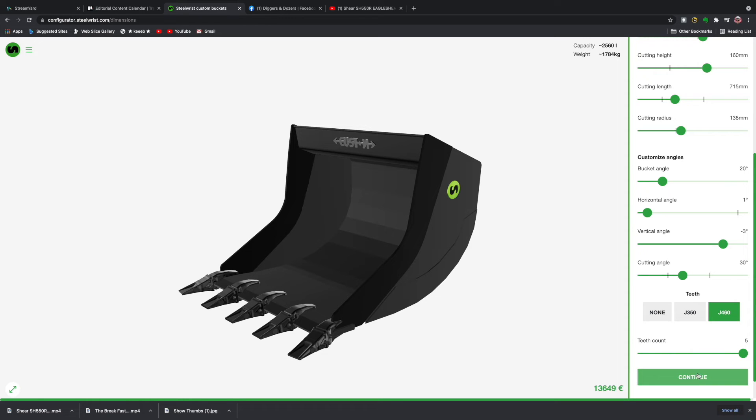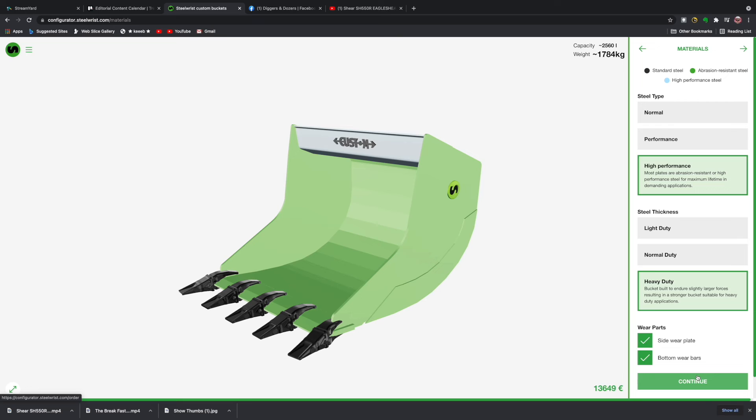As you can see, we've now got five and the bucket is looking very smart indeed. As you can see also down the bottom right hand corner there, that's the estimated price as it stands today. Let's hit the continue button.